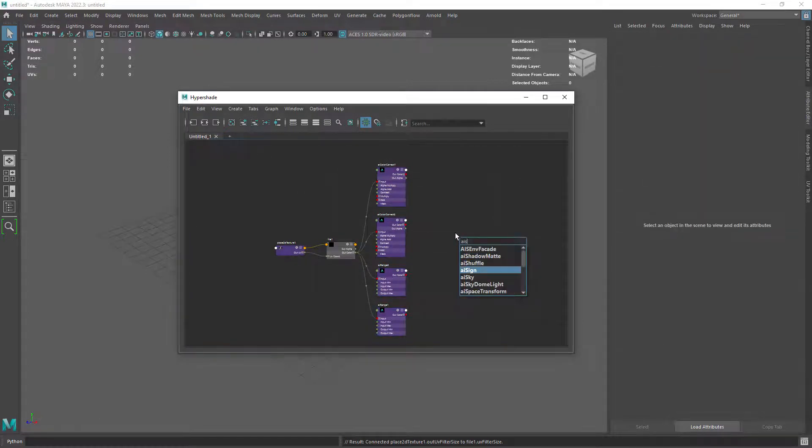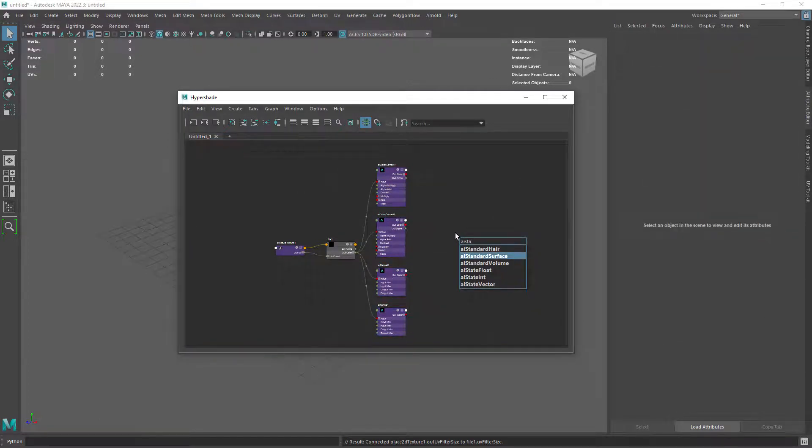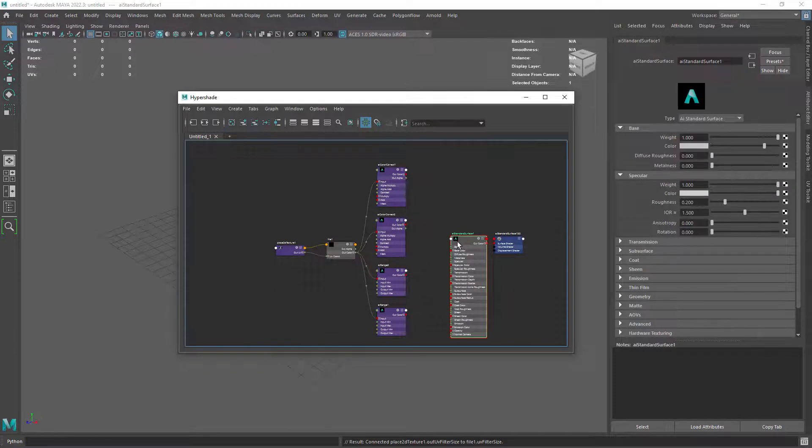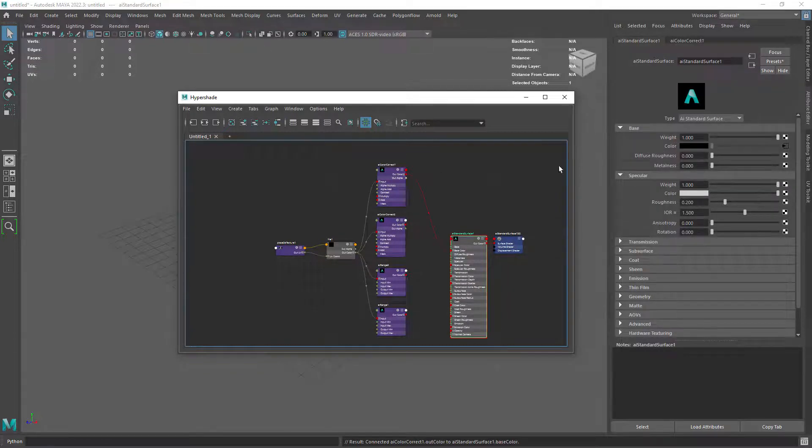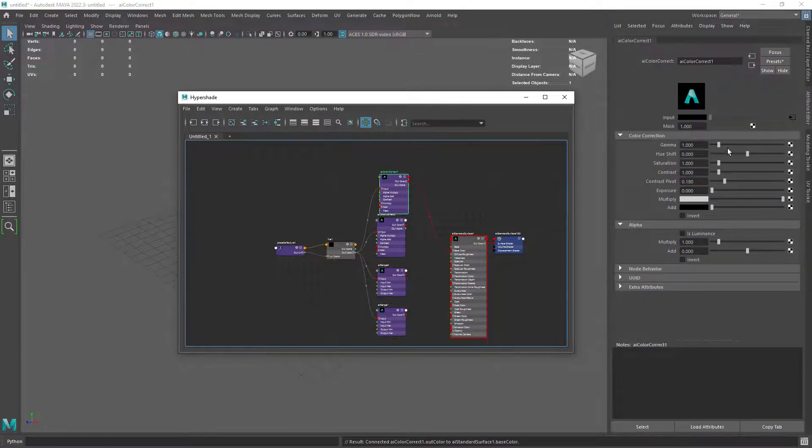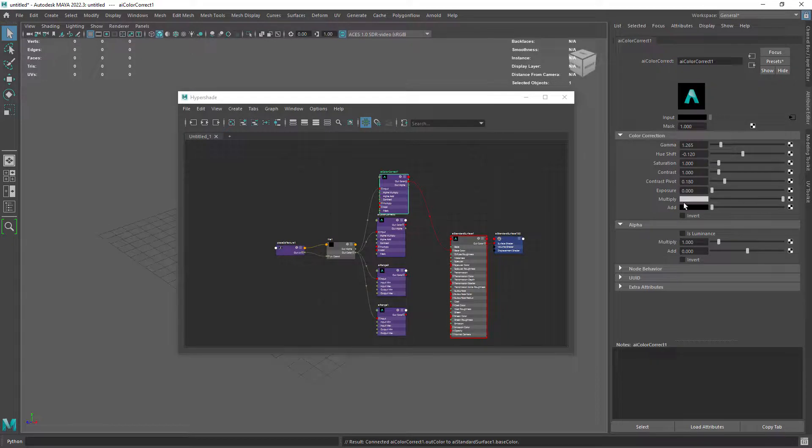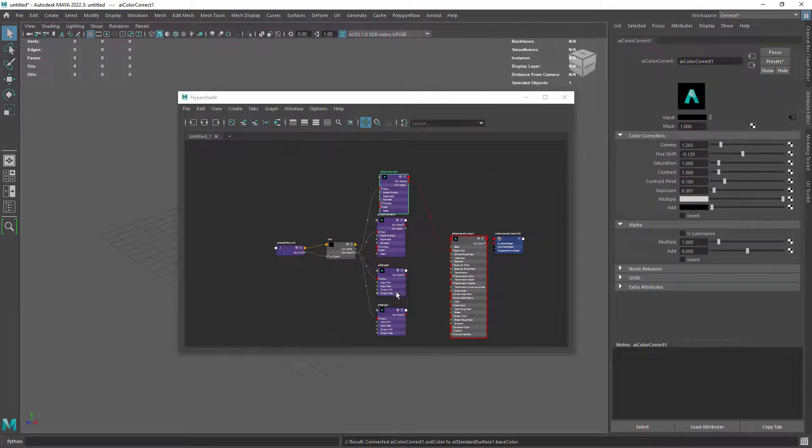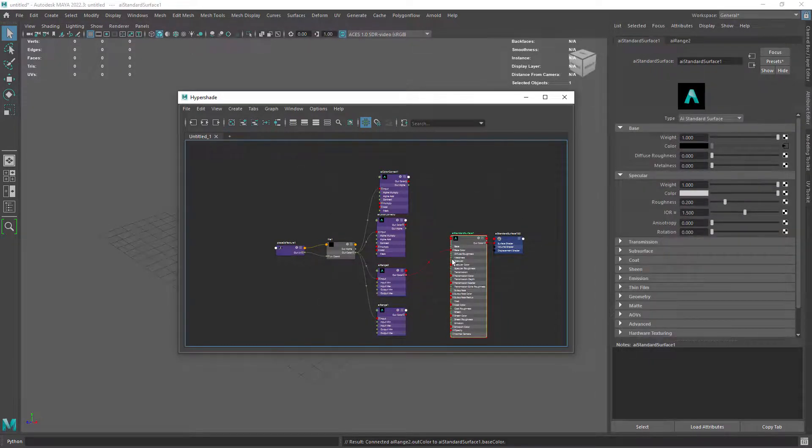We could also add options to other shading nodes like for example selecting a file node and a shader and create a color correct node in between with all the connections done by the codes.